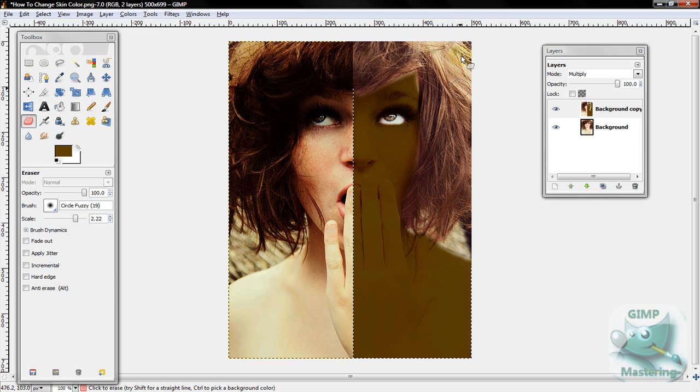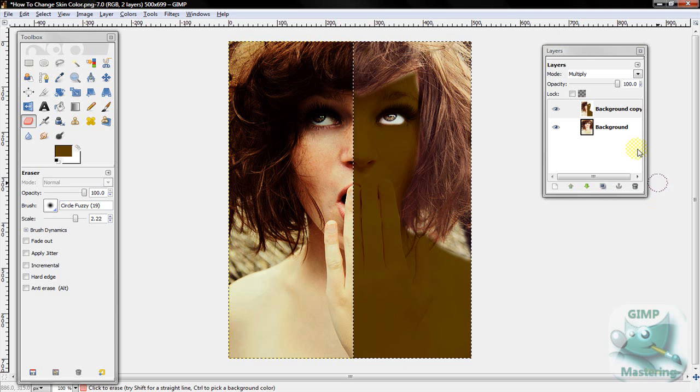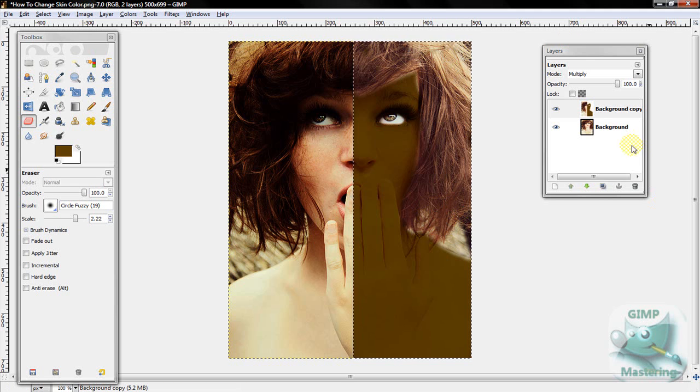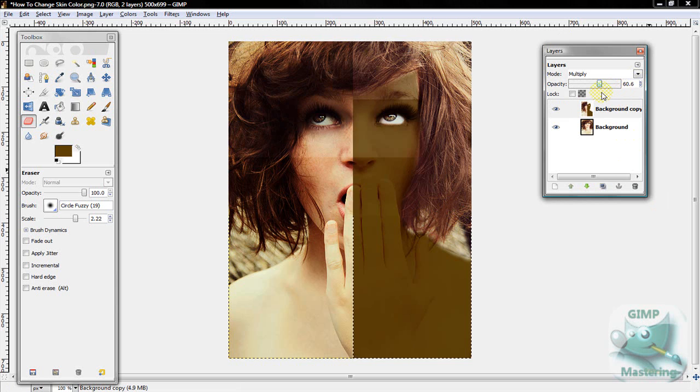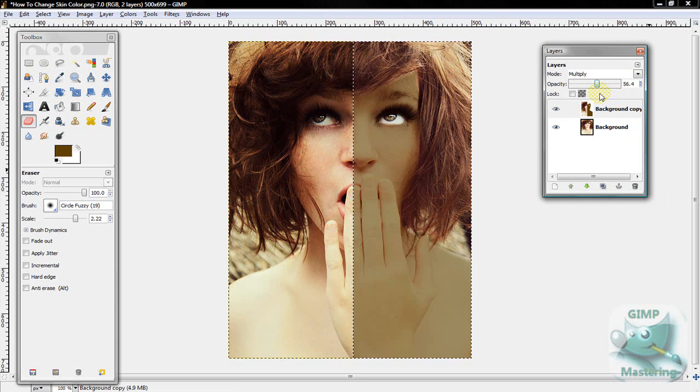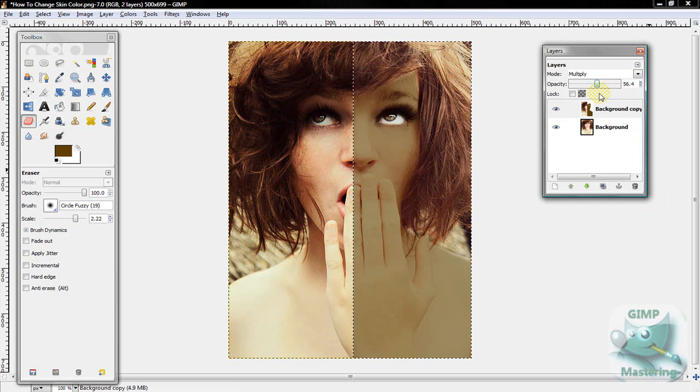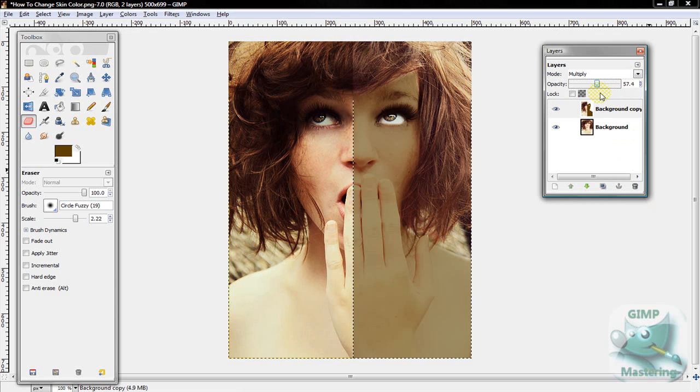Alright, and so now her skin tone has changed. Now, if it's too dark like it looks right now, you can easily use the opacity tool and reverse and go back, and then it looks like this.